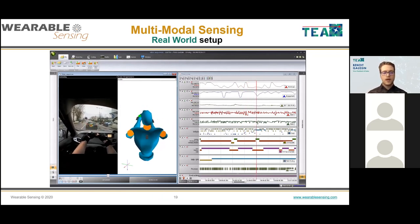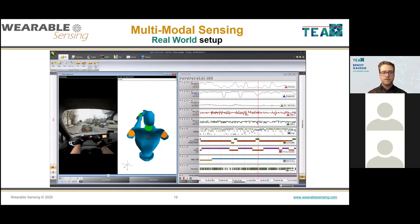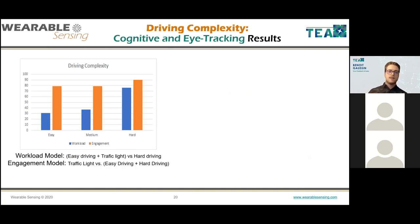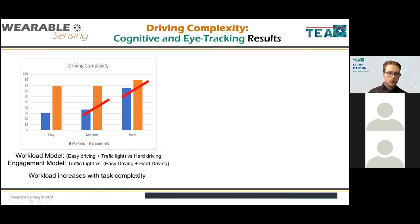For cognitive metrics versus driving complexity: we trained a workload model and an engagement model. The key takeaway is that workload — in blue — increases with task complexity, which is logical, but now you have actual figures to corroborate your findings.